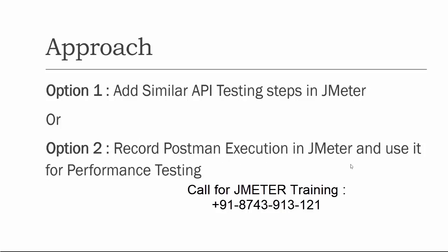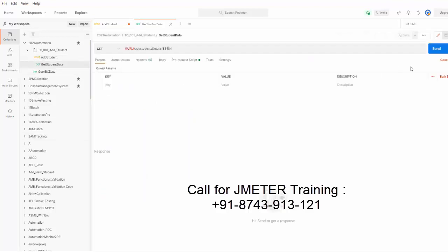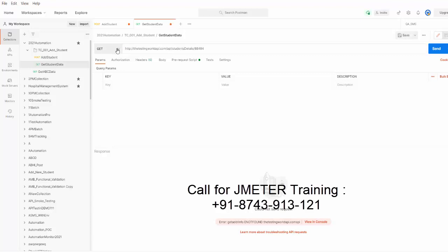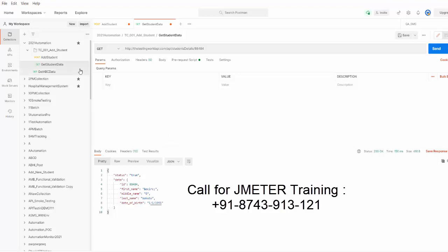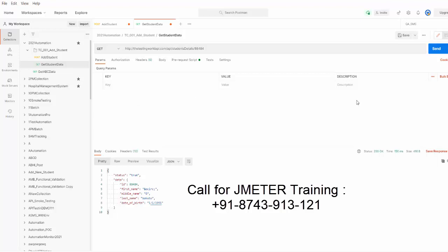We can record Postman execution in JMeter and use it for performance testing. This means all the requests you have written in Postman can be recorded using JMeter — they will come into JMeter and we can apply user load over there to create performance test cases. For example, I already have functional testing scripts: one POST request and one GET request for getting student data, and these are working in Postman. Now I want to take them to JMeter.